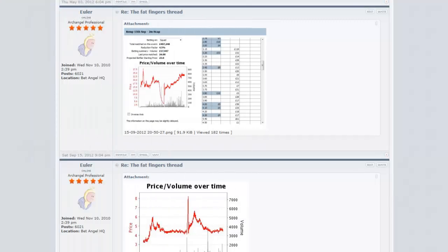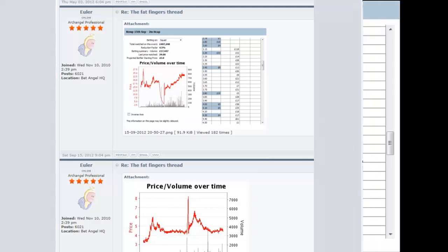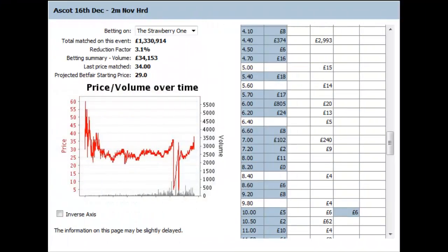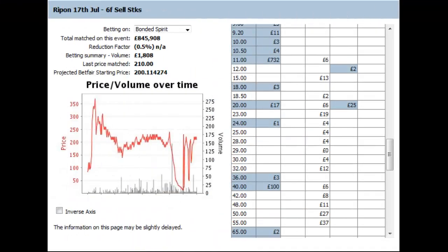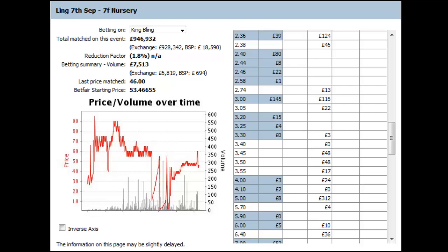On our forum we have a thing called the fat fingers thread, and this thread exists to spot moments when the market just goes completely haywire. It's an interesting thread because it shows you how often things go completely haywire. We discuss things like the following: in this market the strawberry one was trading around 25s and for some reason got matched at 4.4. Something trading at 200 gets matched at 11s, something trading at 60s gets matched at 2.36.